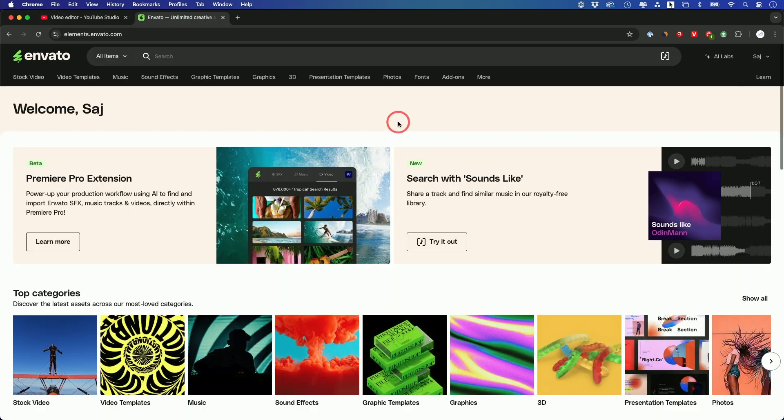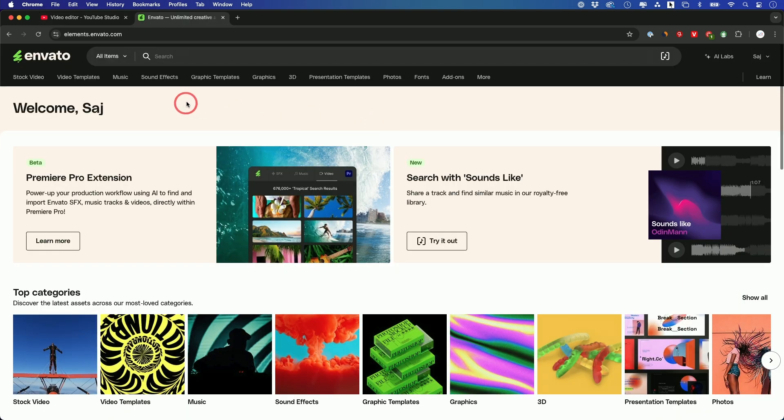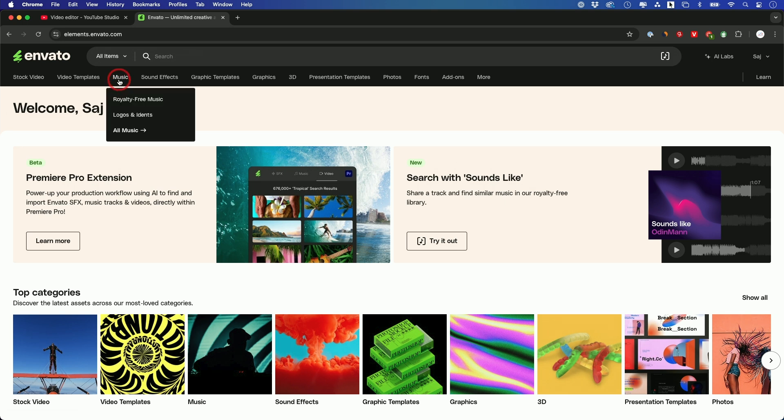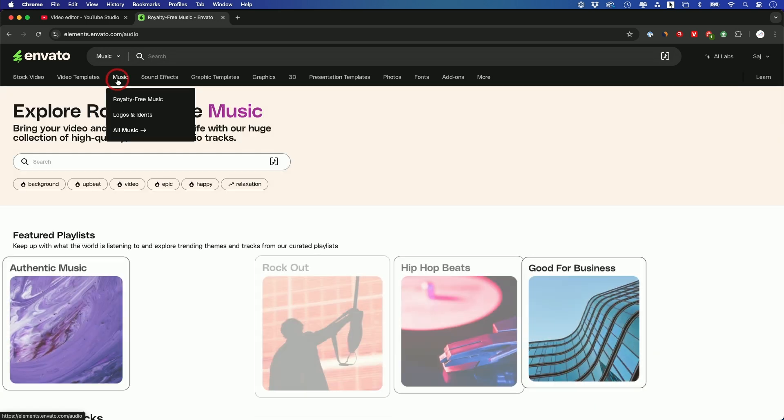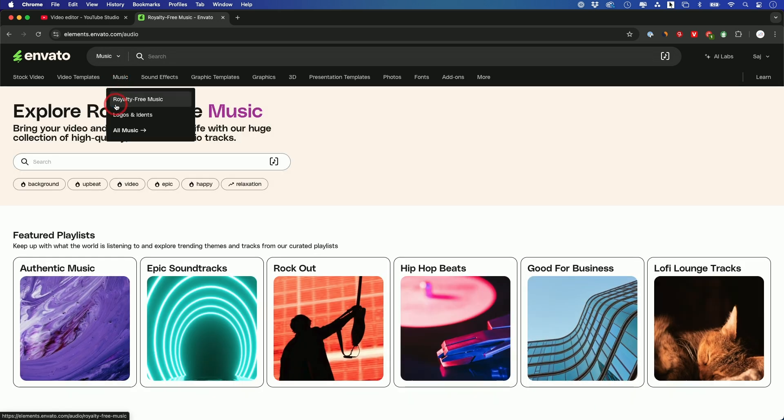And if your edit is music-related, I highly recommend you get royalty-free music, so you don't come across this type of issue again. So YouTube Studio has some audio that you could choose, but it's very limited. So I use a platform called Envato Elements.